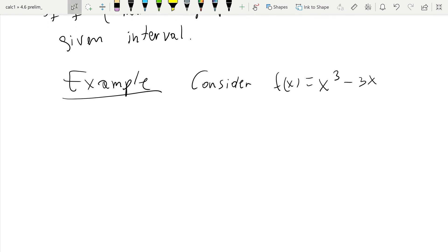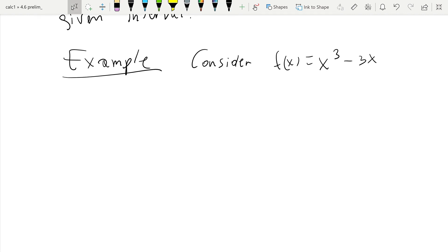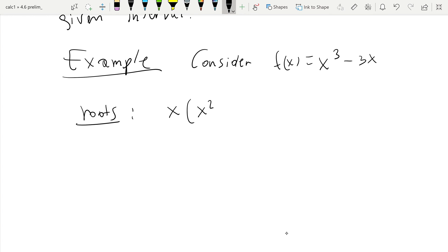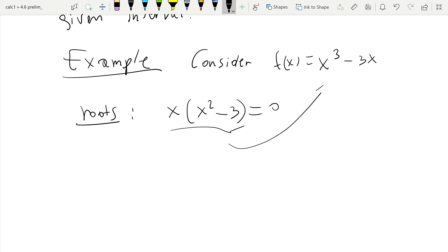The first thing we can do for this function is find the roots. This is not always possible, but in this case we will be able to do that. The roots come from finding the zeros of this expression, which is the same as x cubed minus 3x. Setting that equal to zero gives us three roots: x equals 0 and x equals plus or minus the square root of 3.